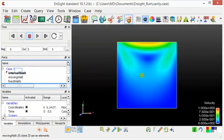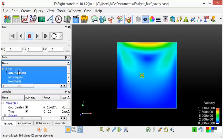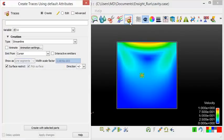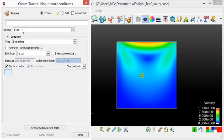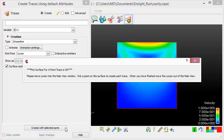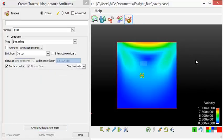Now, we will add some streamlines. Streamlines can be created by clicking on the particle traces icon. Check that the variable is set to velocity. Check that the trace lines are restricted to the surface. The streamlines will be created in positive and negative direction. By clicking on the clip plane, streamlines will be created.